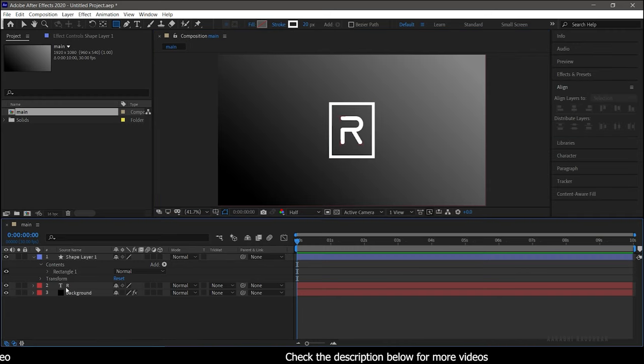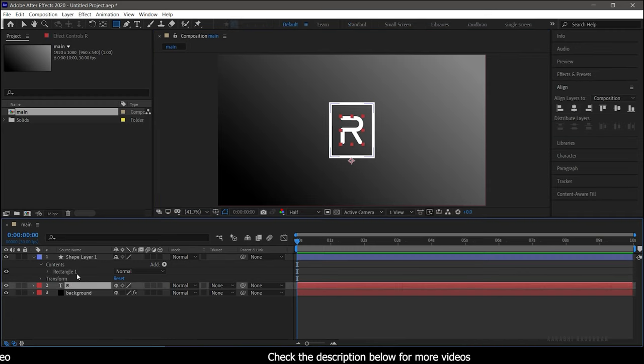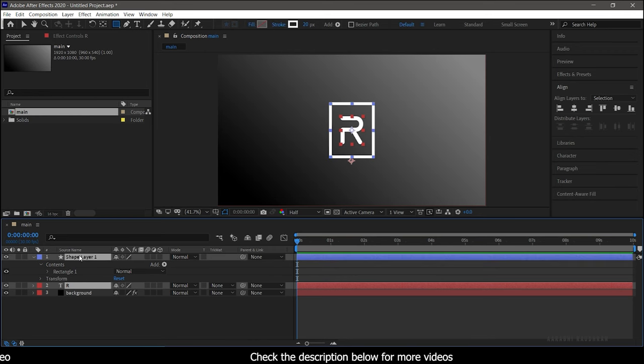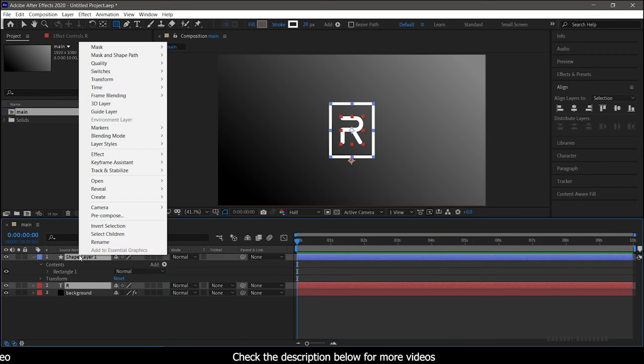Now select these two text layers and the shape layer and pre-compose them. Name it as Logo Placeholder.